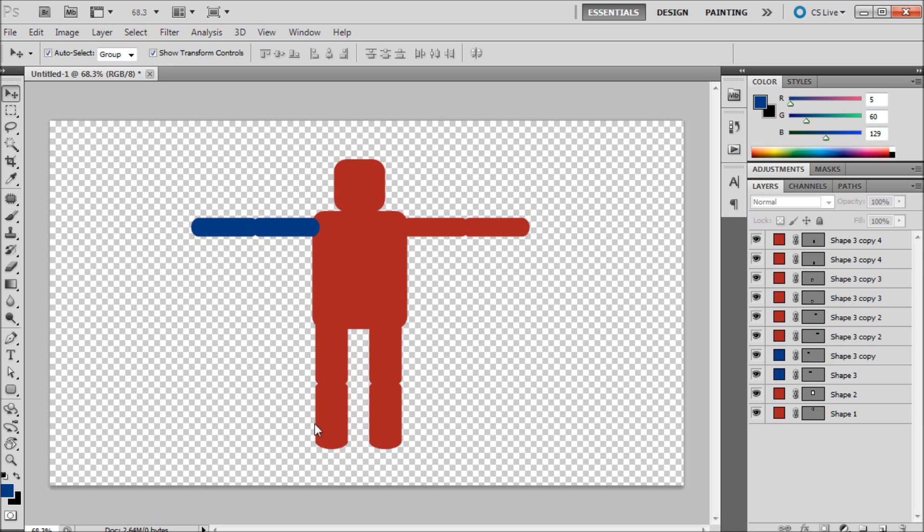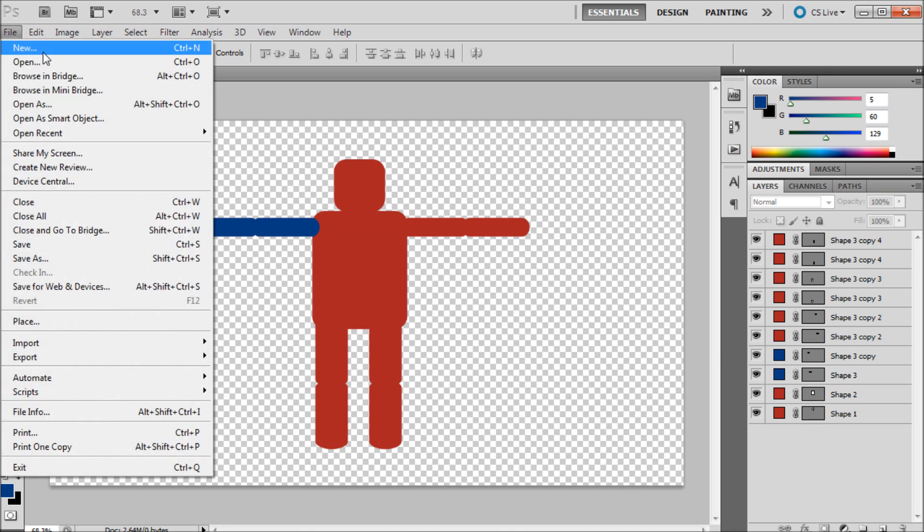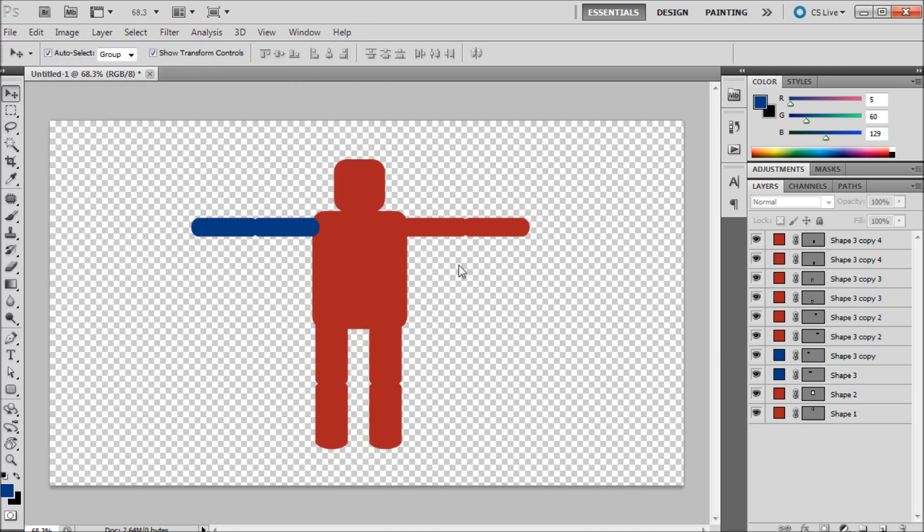So once you're in Photoshop and you create your character what you're going to want to do is make sure that you have a transparent background. So you're going to have the checkerboard background and if you don't know how to do that you can just create a new document with a transparent background and move your character over there.